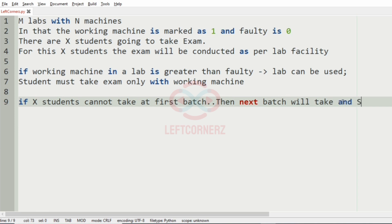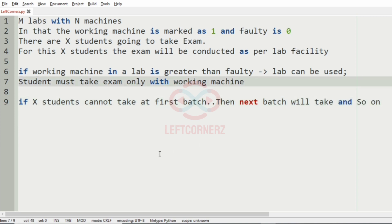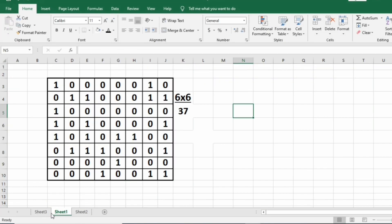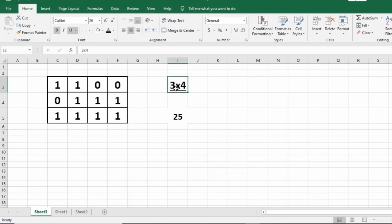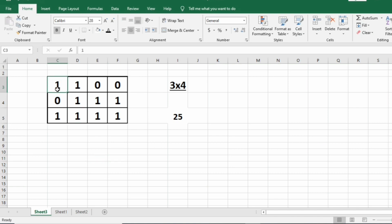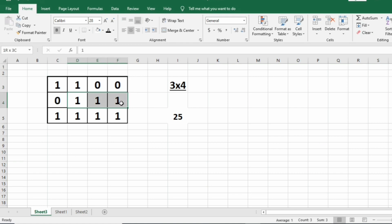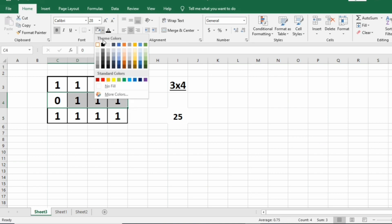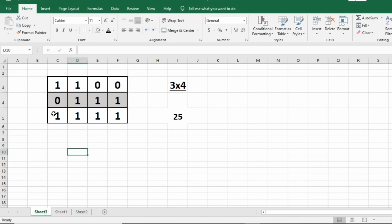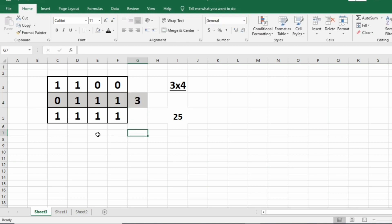Now we will take the first test case. Here we have 3 labs and 4 machines in each lab. In the first lab we have 2 working machines and 2 faulty machines. Since the number of working machines is not greater than the faulty machines, we will not take this lab for the exam. In the second lab we have 3 working machines, which is greater than faulty, so we will take this lab for the exam.